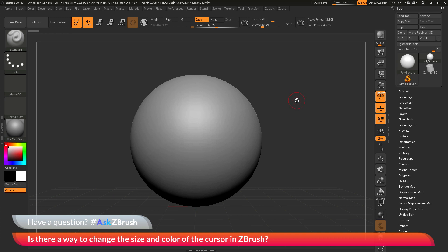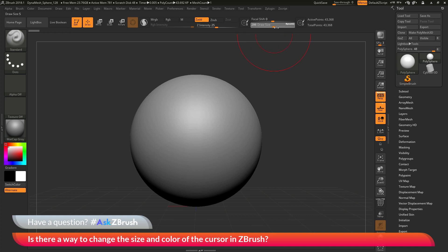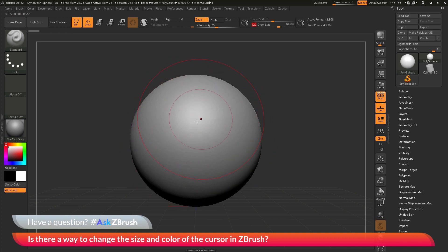I just have ZBrush loaded up with a simple polysphere. The cursor on the model consists of two circles. The size of the cursor, when you have a brush selected, is determined by the draw size. If you have a small draw size, you get a small cursor, but if you increase the draw size, you get a larger cursor that correlates to the size of the brush.